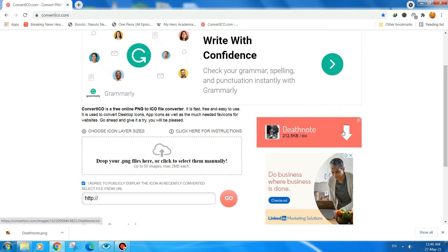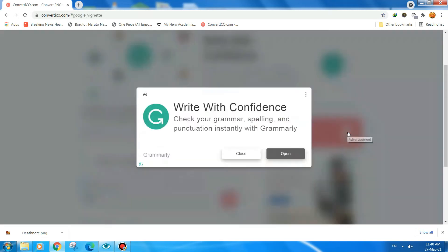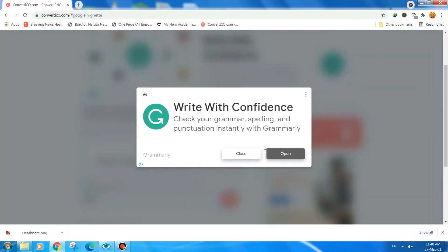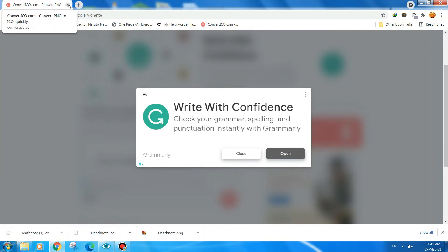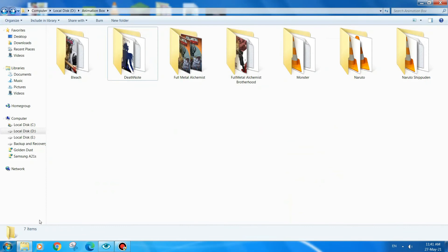As you can see it has appeared — it will automatically show up and we will download it by clicking on it, and then it will automatically start the download. Now we need to close this site and go to where it downloaded.